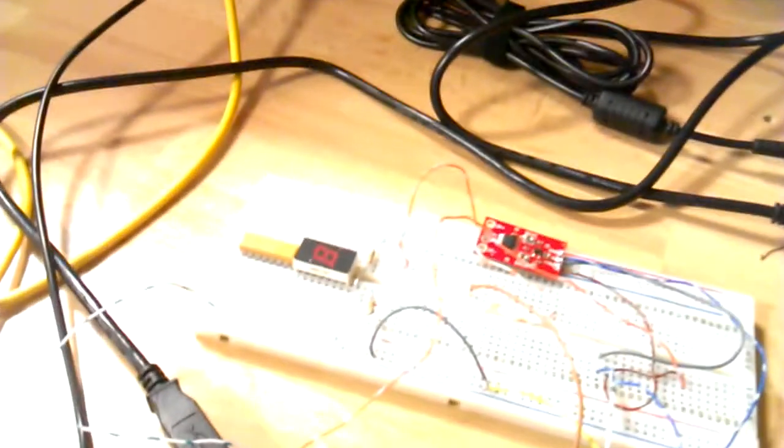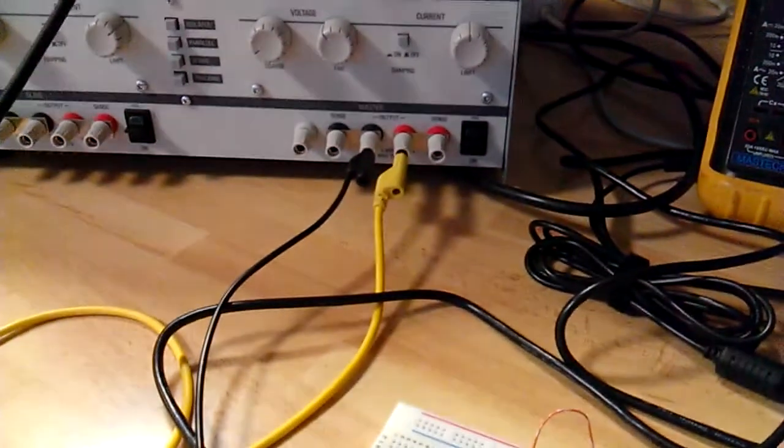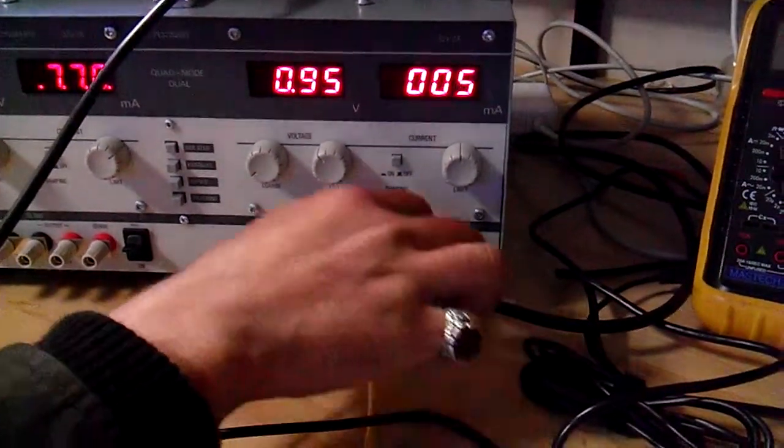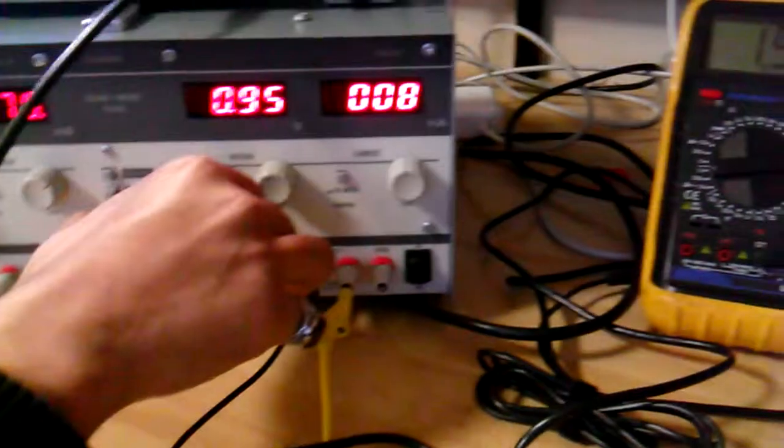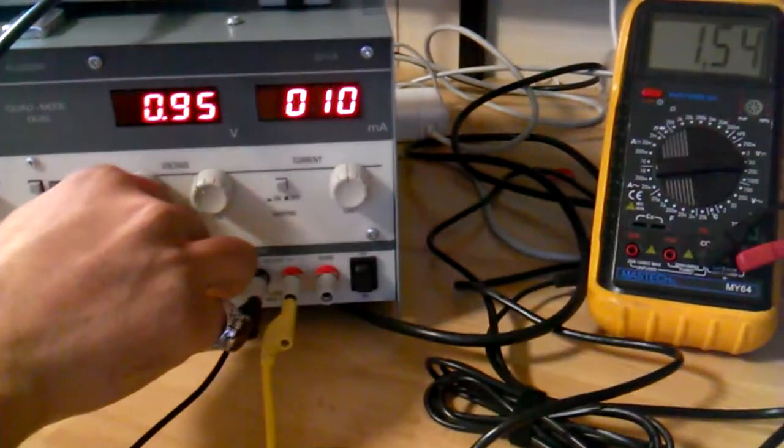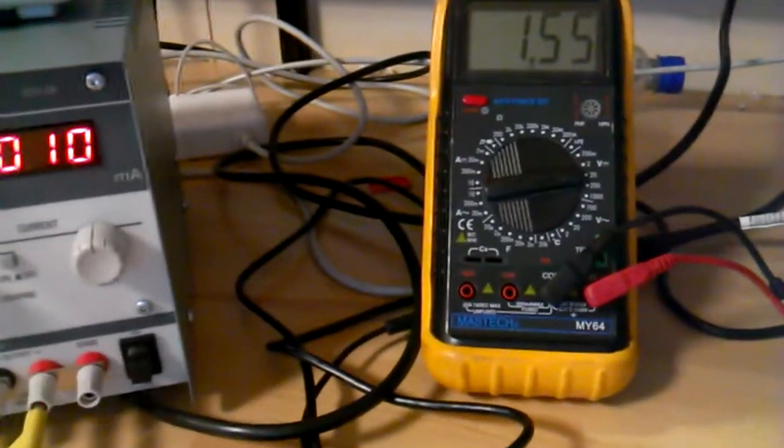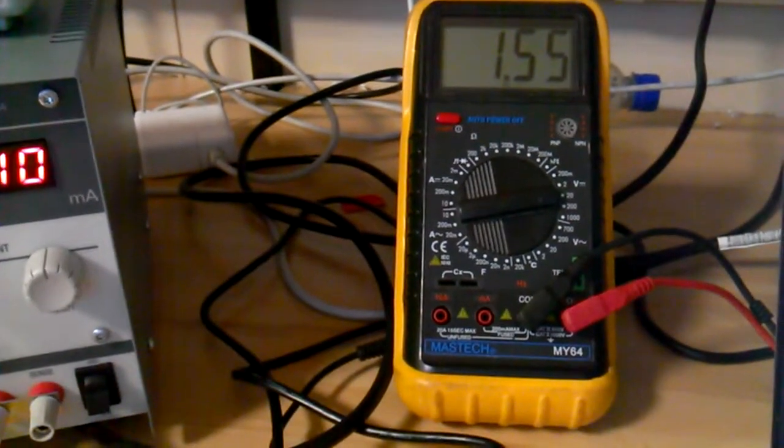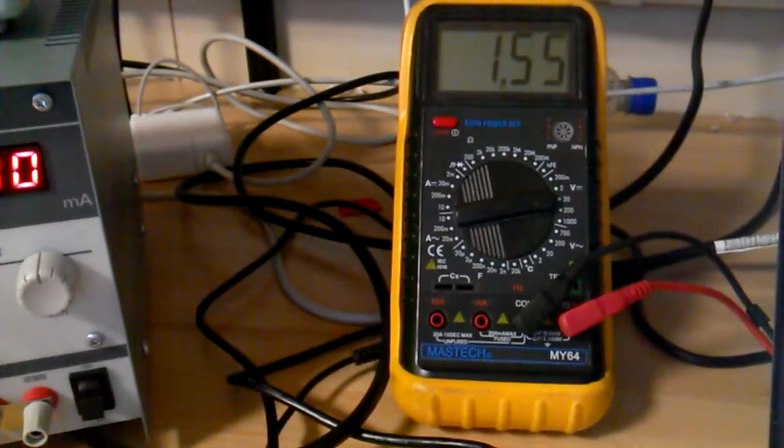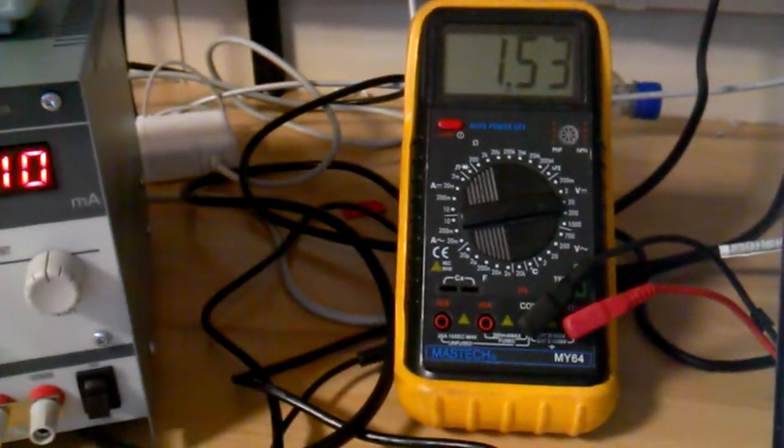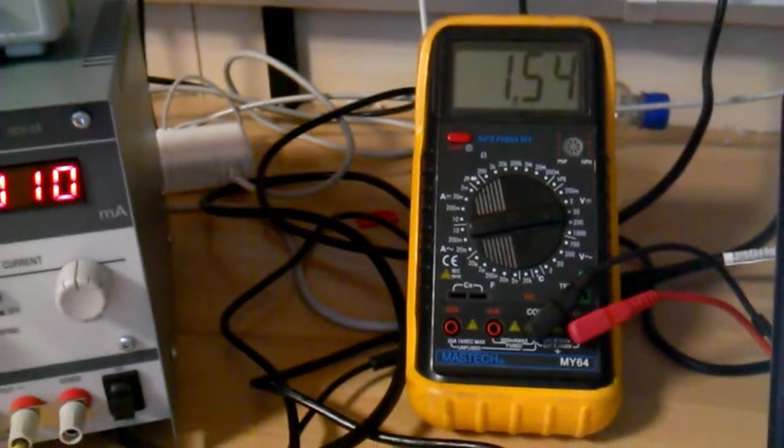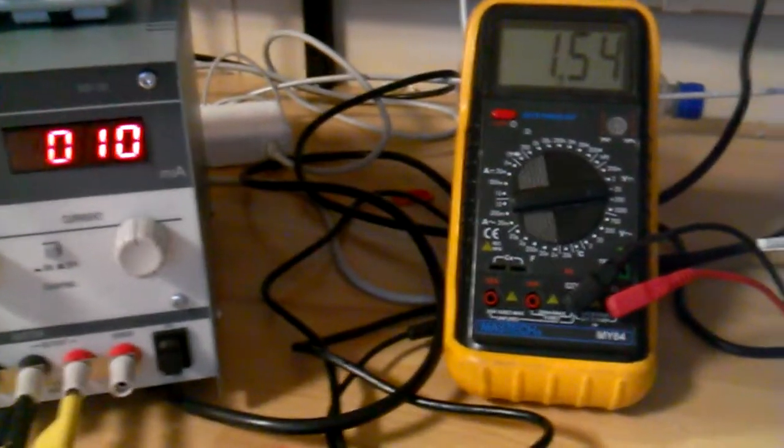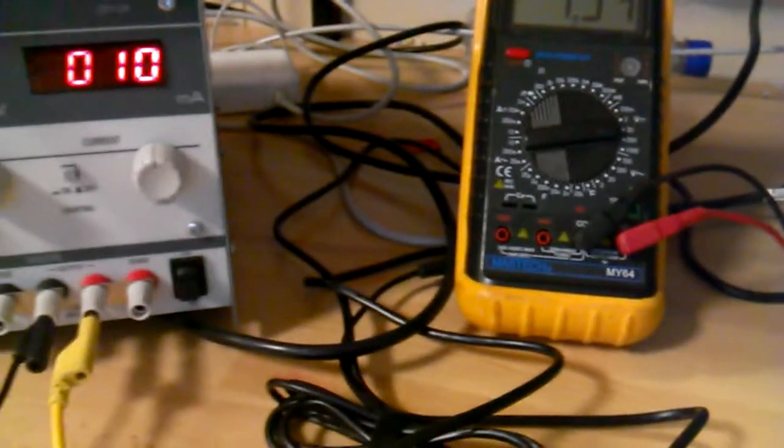We can increase this to 10mA on the load from the power supply and measure what's on the output. So it's gone up by approximately 80mV as you can see.